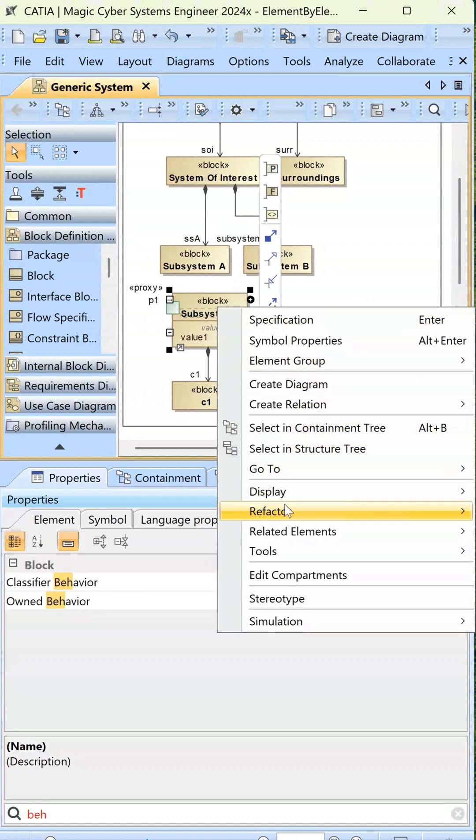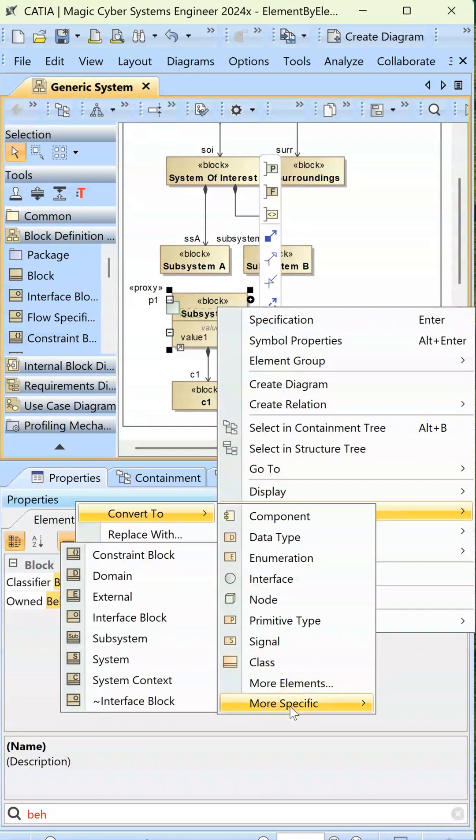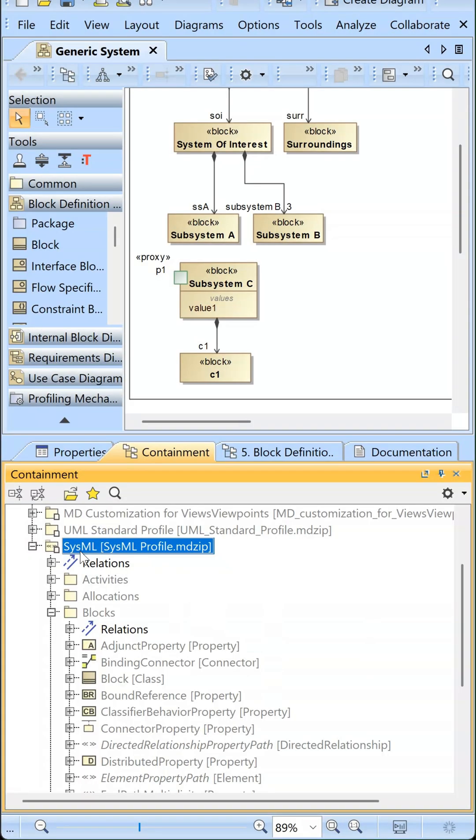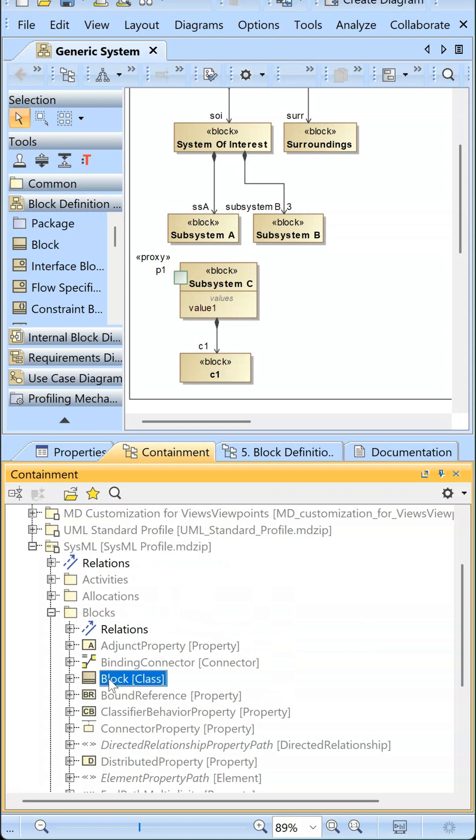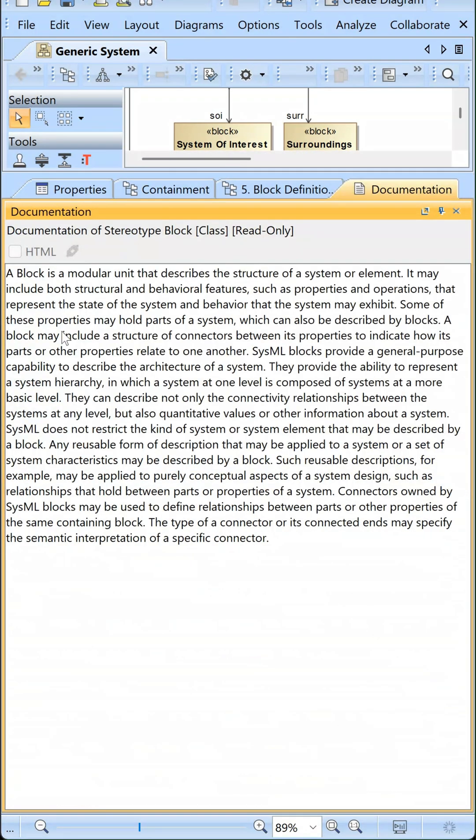So you can right-click, refactor, convert to, and you can see the more specific elements. You can go into the SysML profile, look down and select block, and then go into the documentation and read all about the block.